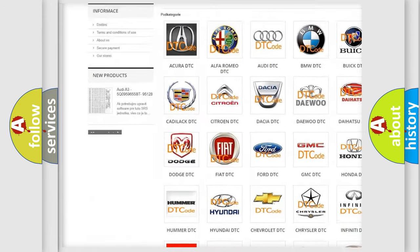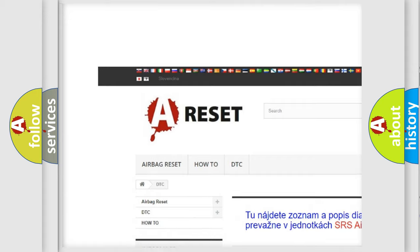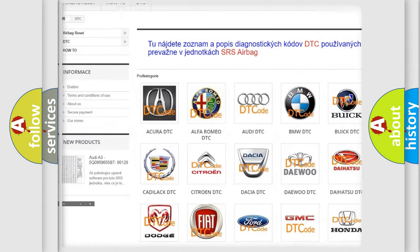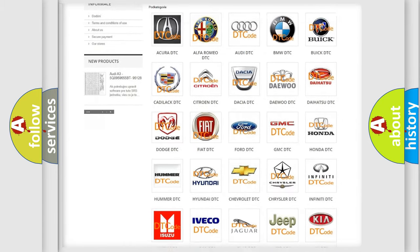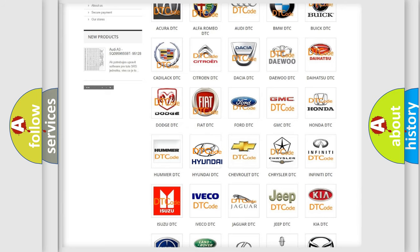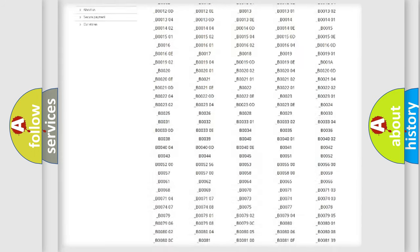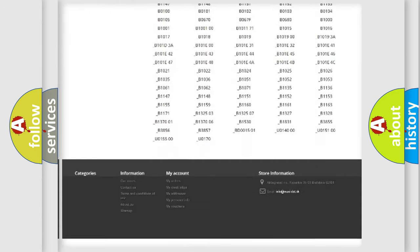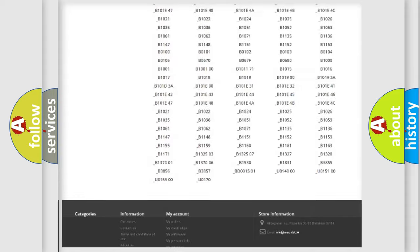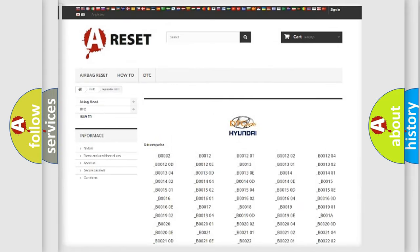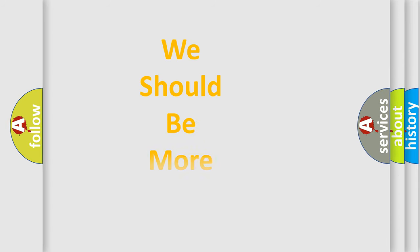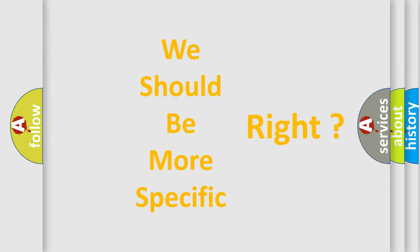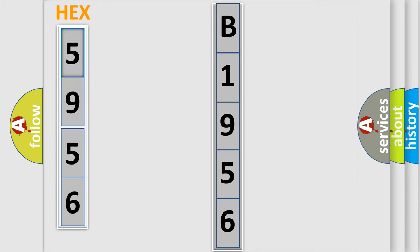Our website airbagreset.sk produces useful videos for you. You do not have to go through the OBD2 protocol anymore to know how to troubleshoot any car breakdown. You will find all the diagnostic codes that can be diagnosed in Hyundai vehicles. Also many other useful things. The following demonstration will help you look into the world of software for car control units.